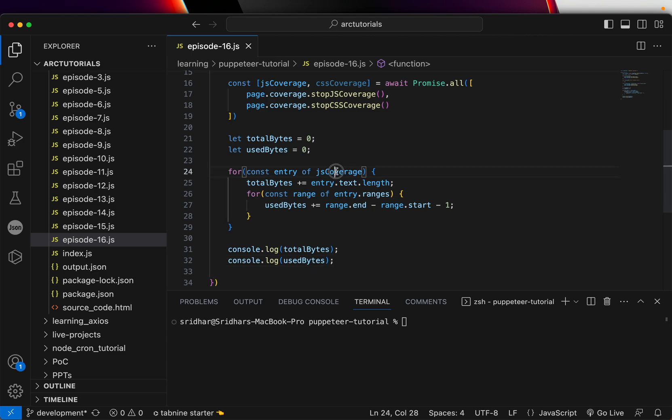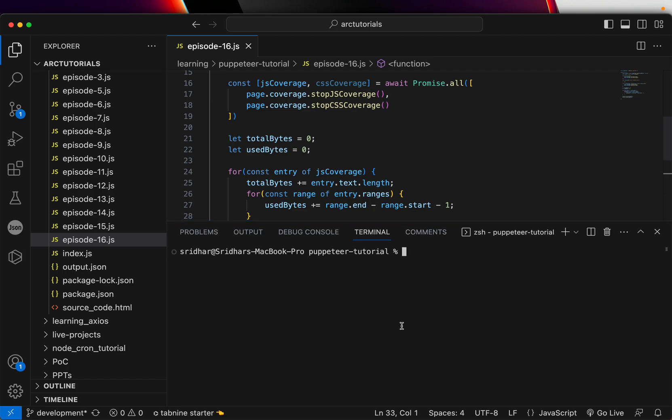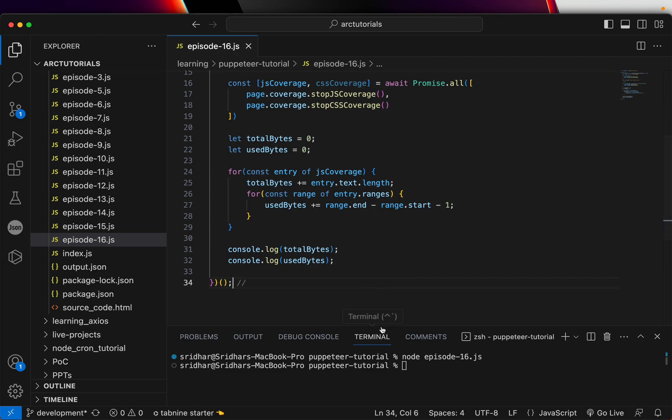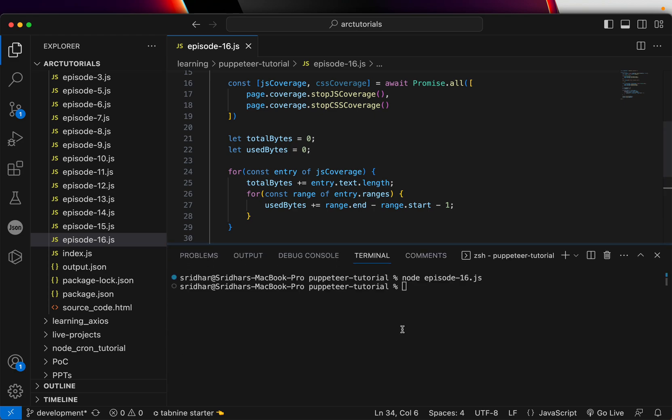To run the code, we will write node episode-16.js. Let's run it. We didn't call it yet, so we need to call that particular function. Here we will do this, and now it should call that method.